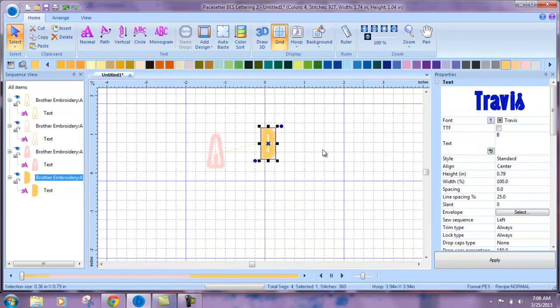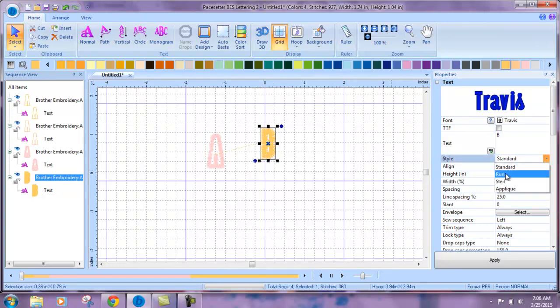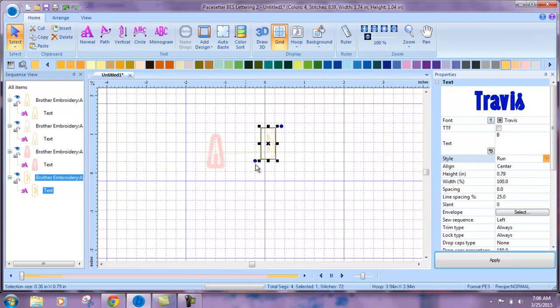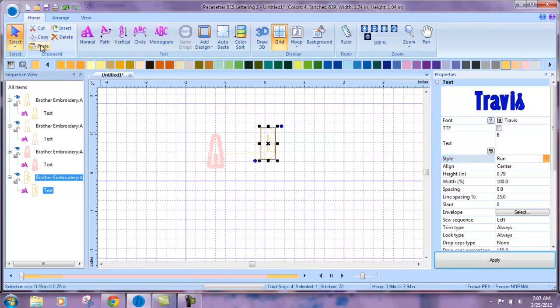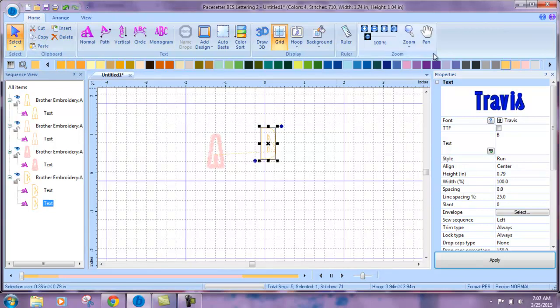I did that as a satin. Let's change that to run. Copy and paste. Change color.